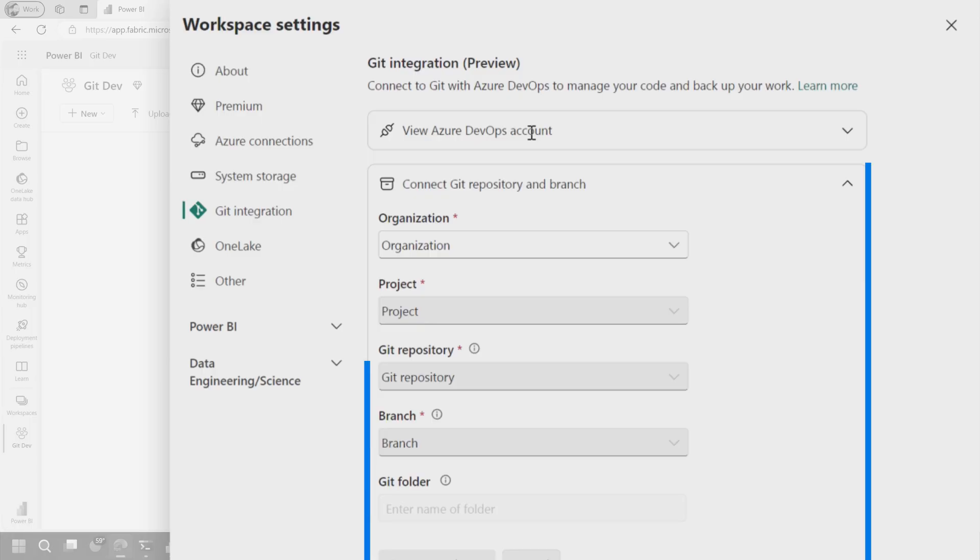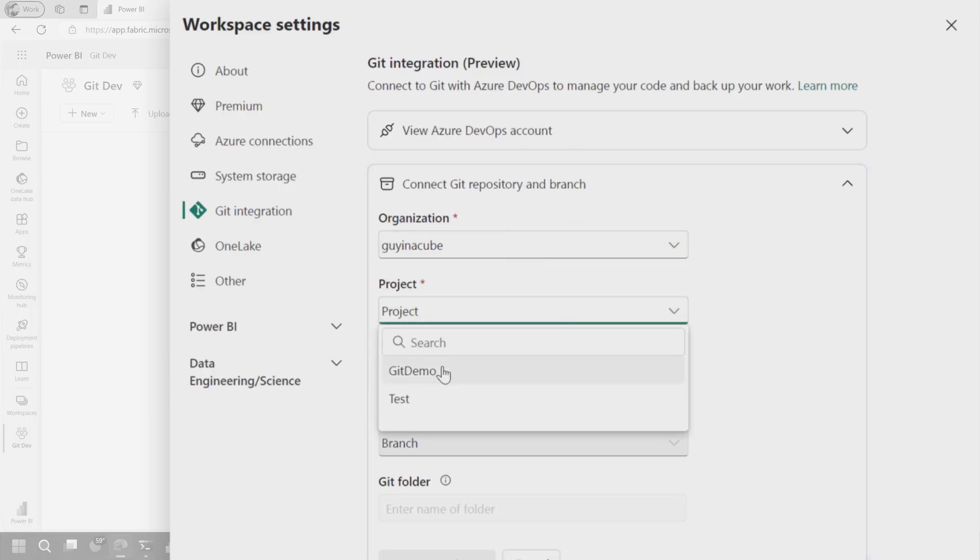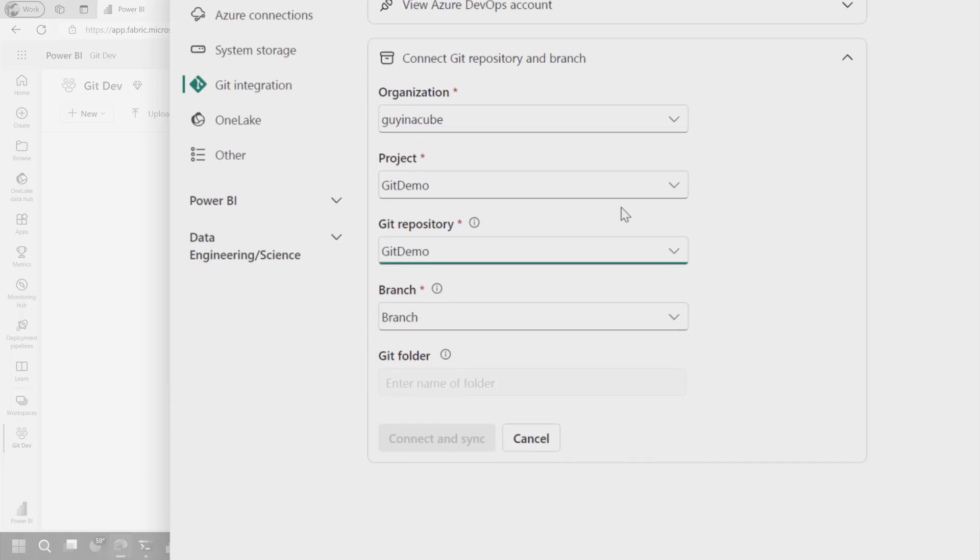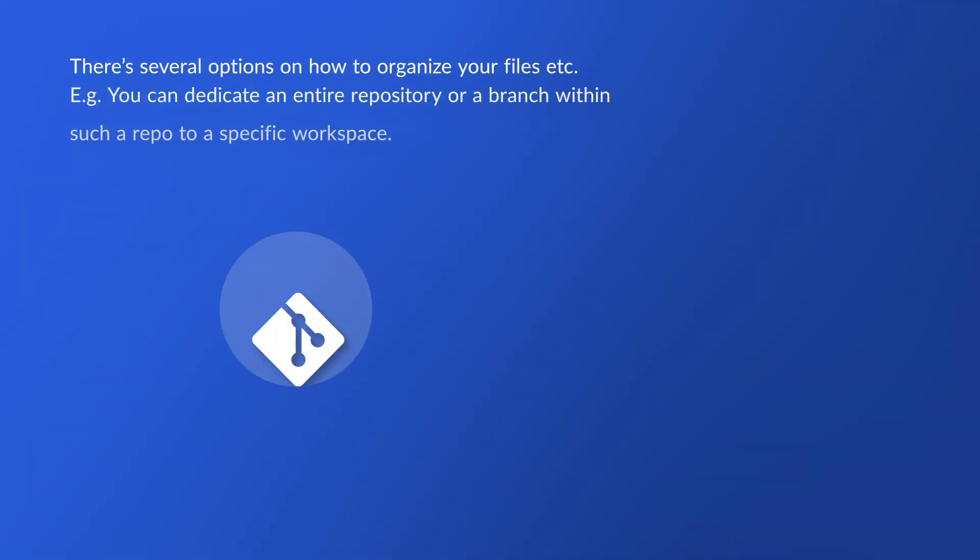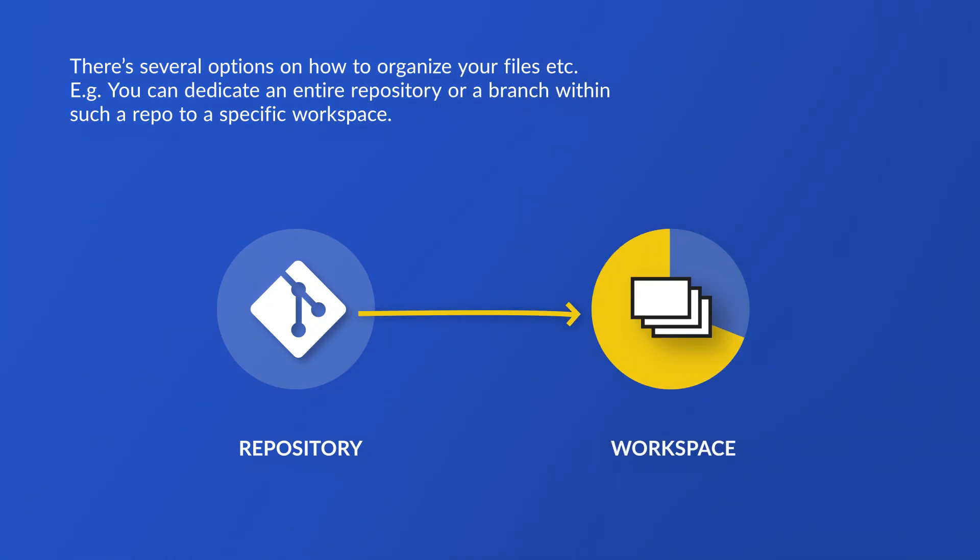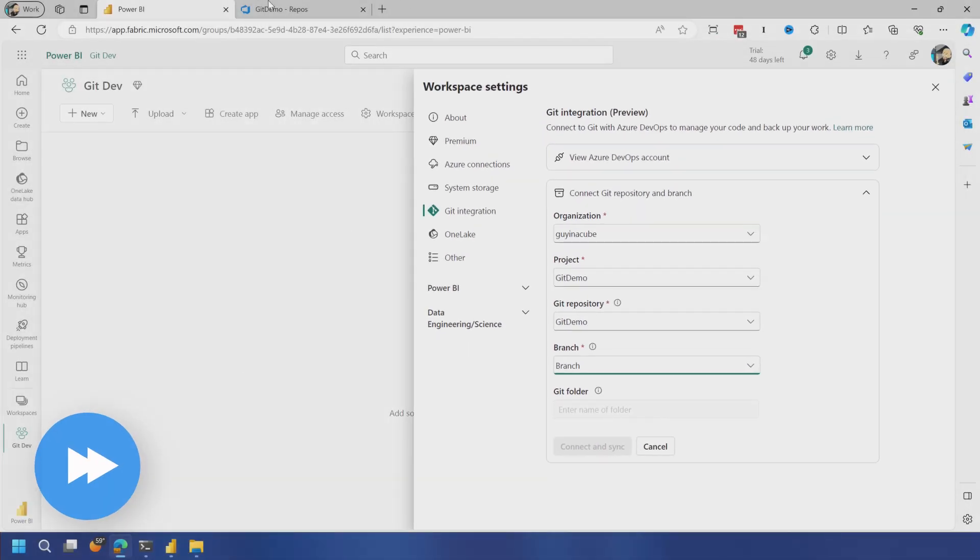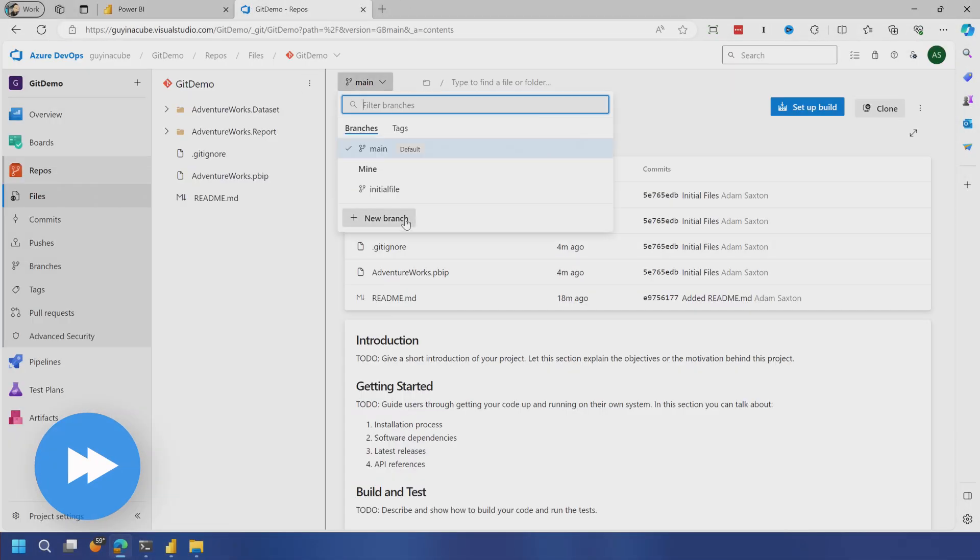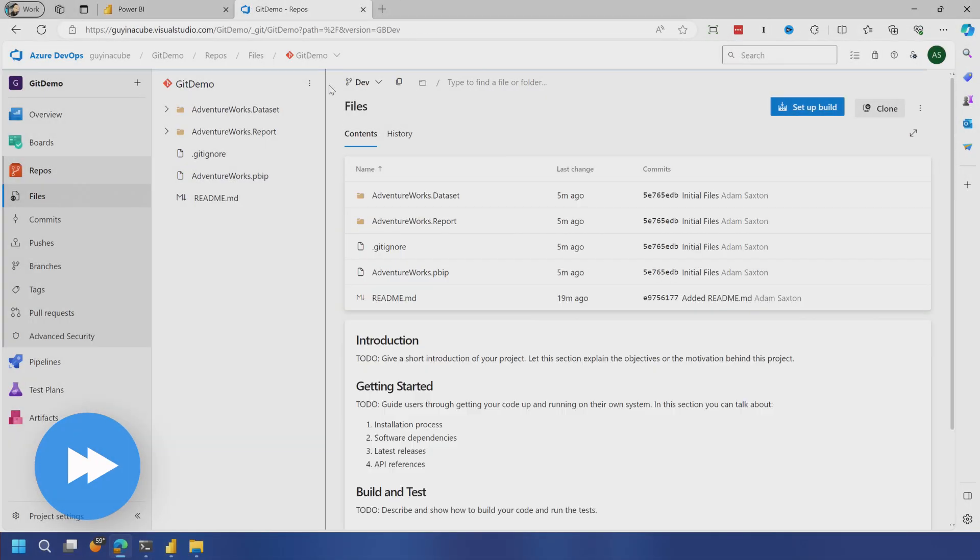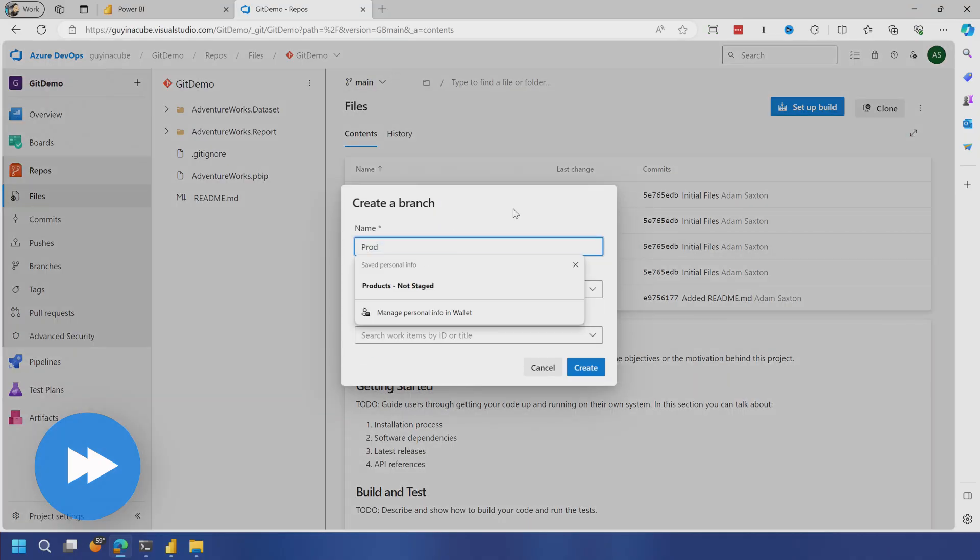So we're going to go to workspace settings and we're going to go to git integration. And we'll see that I've got my Azure DevOps piece. We're going to do guy in a cube. We'll do project. Git repo is git demo. And now we've got a choice here from a branch perspective. What do we want to actually create? For this case, I'm just going to go ahead and I'm going to do a branch that's assigned specifically to a given workspace. You can do different repos for different workspaces themselves. You can do different branches for workspaces. A lot of different ways you can segment this and to control what's going on. I'm going to go and create a branch that's called dev and prod.